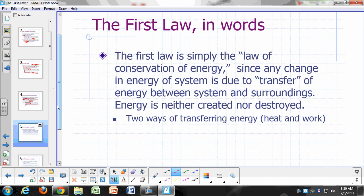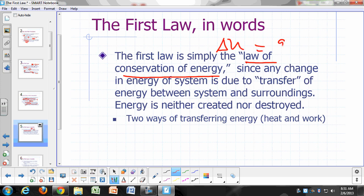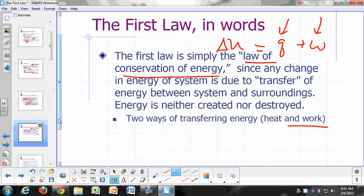Another way of saying the first law: it's really nothing more than the law of conservation of energy. Any change in energy of the system — delta U — is just equal to Q plus W. Q and W are just a transfer of energy between system and surroundings. All we're saying is that energy is neither created nor destroyed; it's simply being transferred from system to surroundings or surroundings to system. Q and W are just ways of transferring energy.